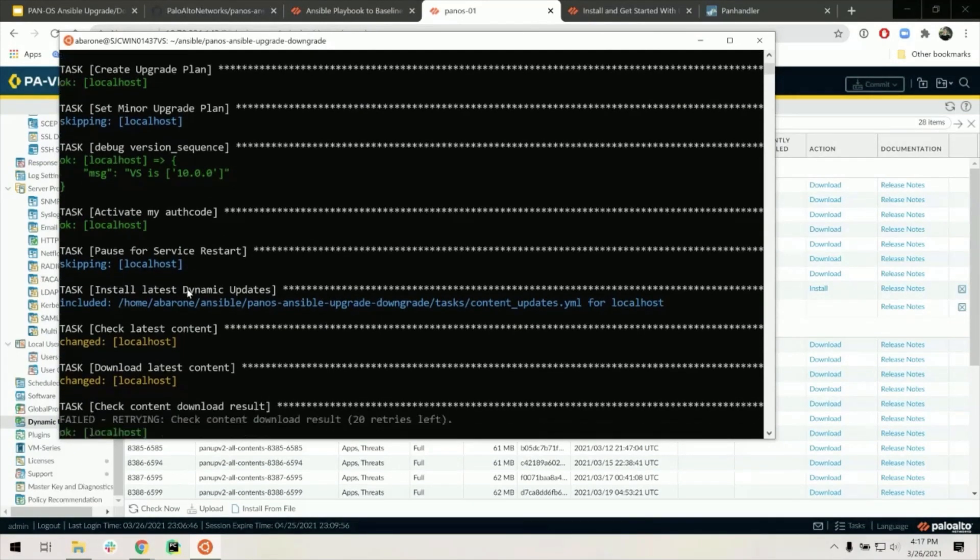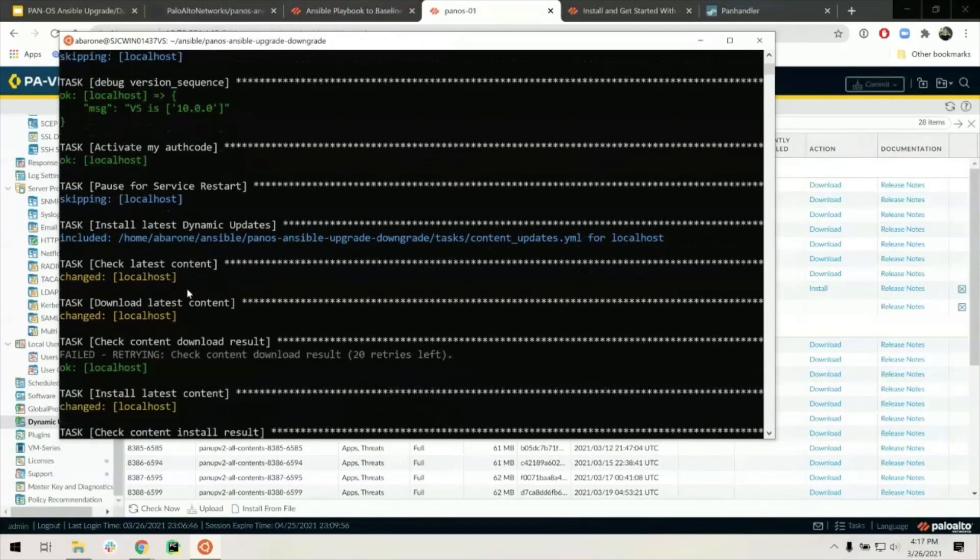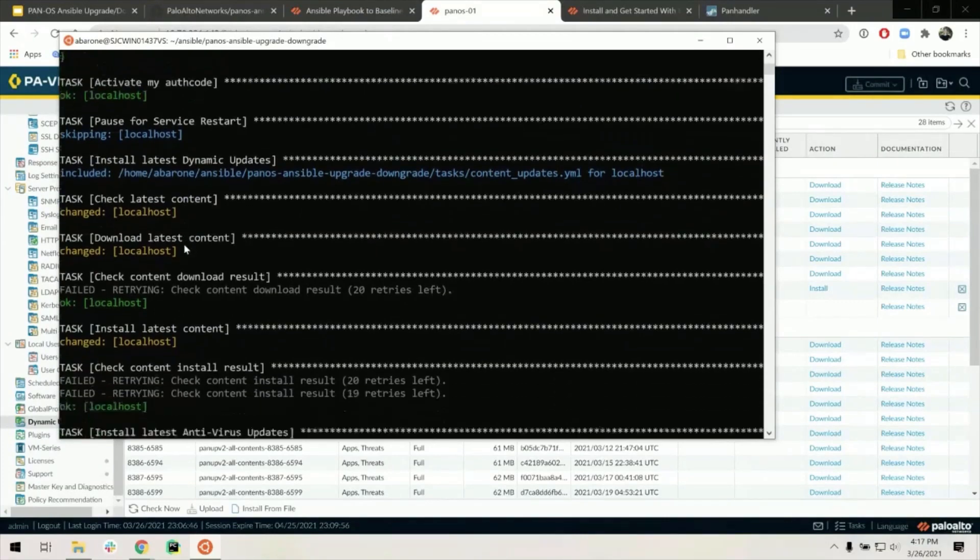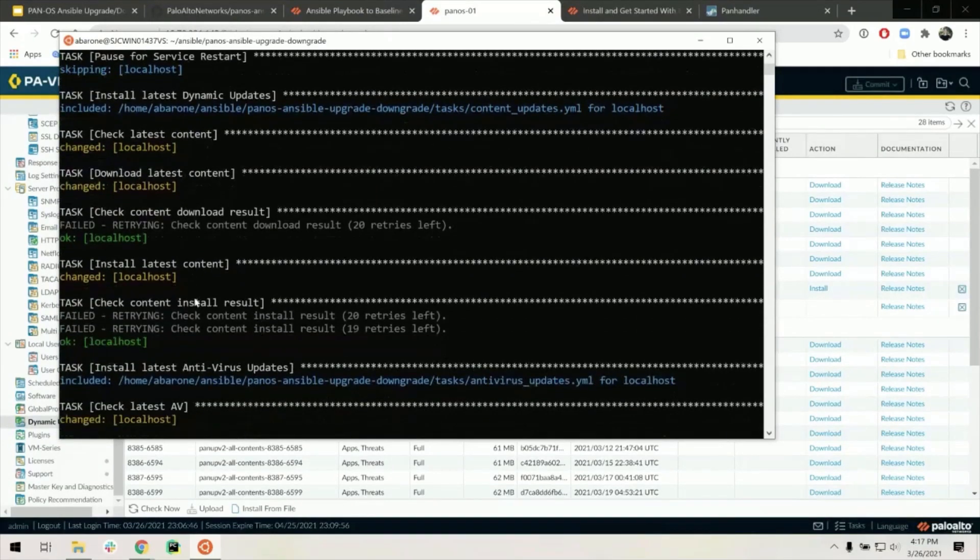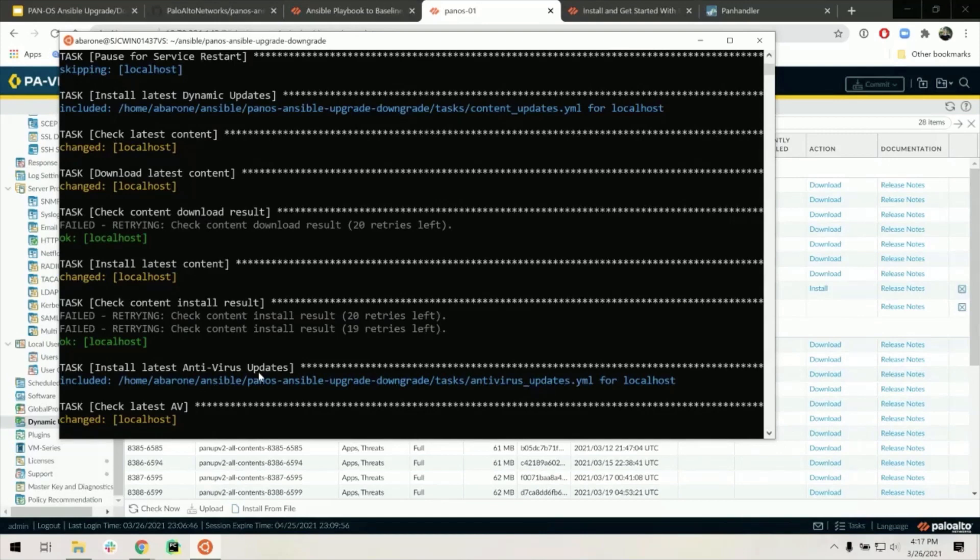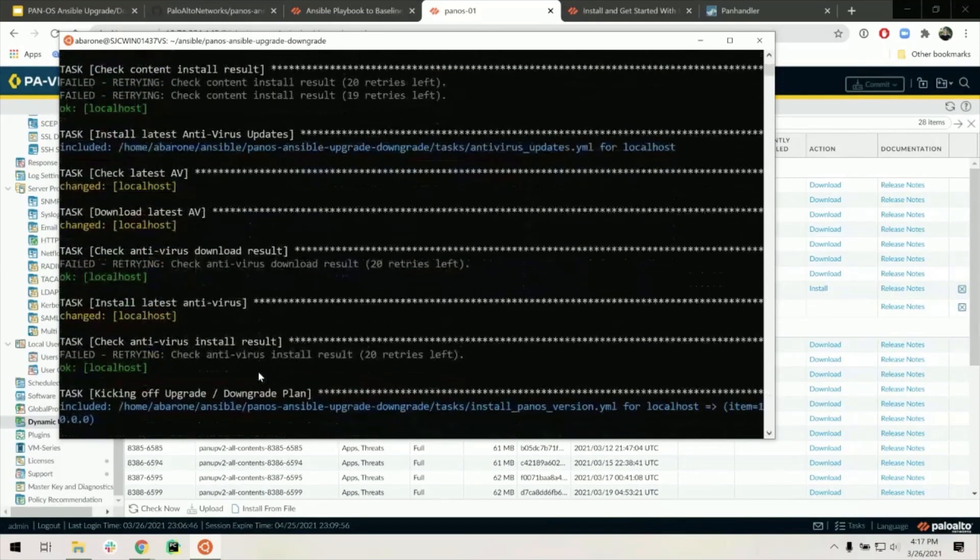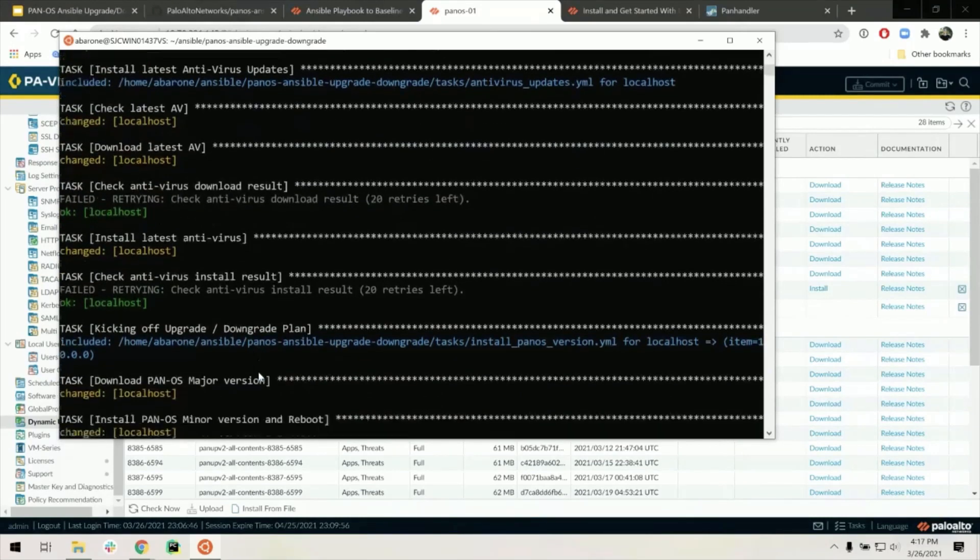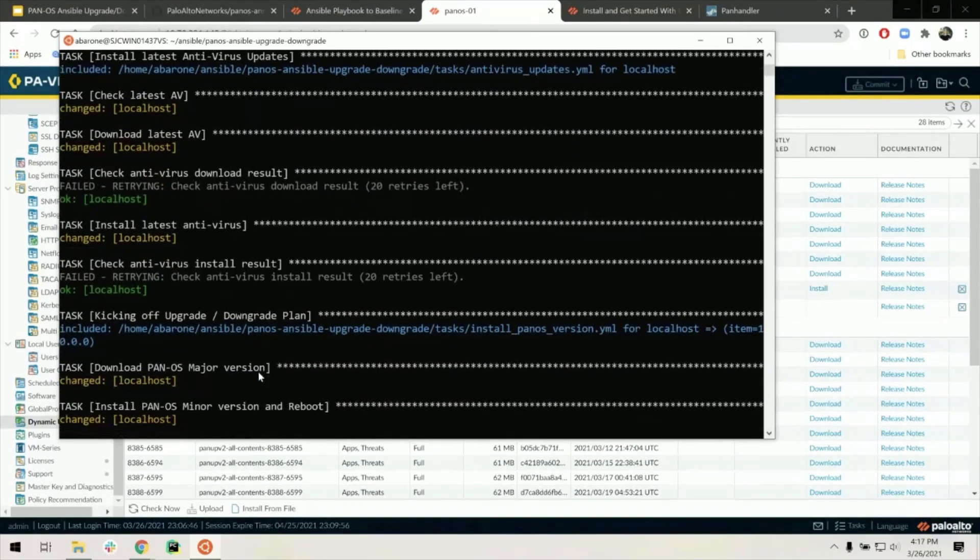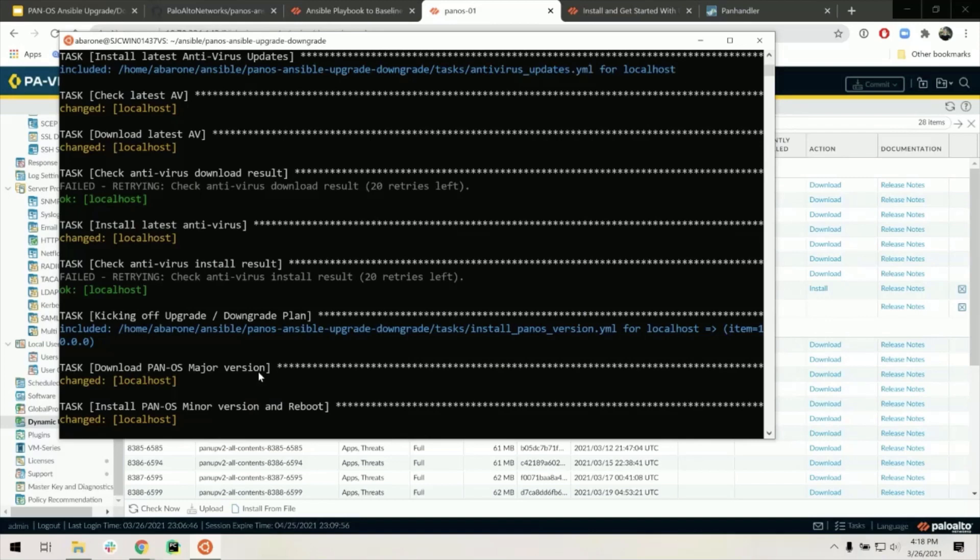Then if you choose to do so, it will download, install the content and antivirus updates for the firewall, waiting for each of them to complete before continuing. Then it jumps straight into upgrading or downgrading your firewall, depending on the upgrade or downgrade path.